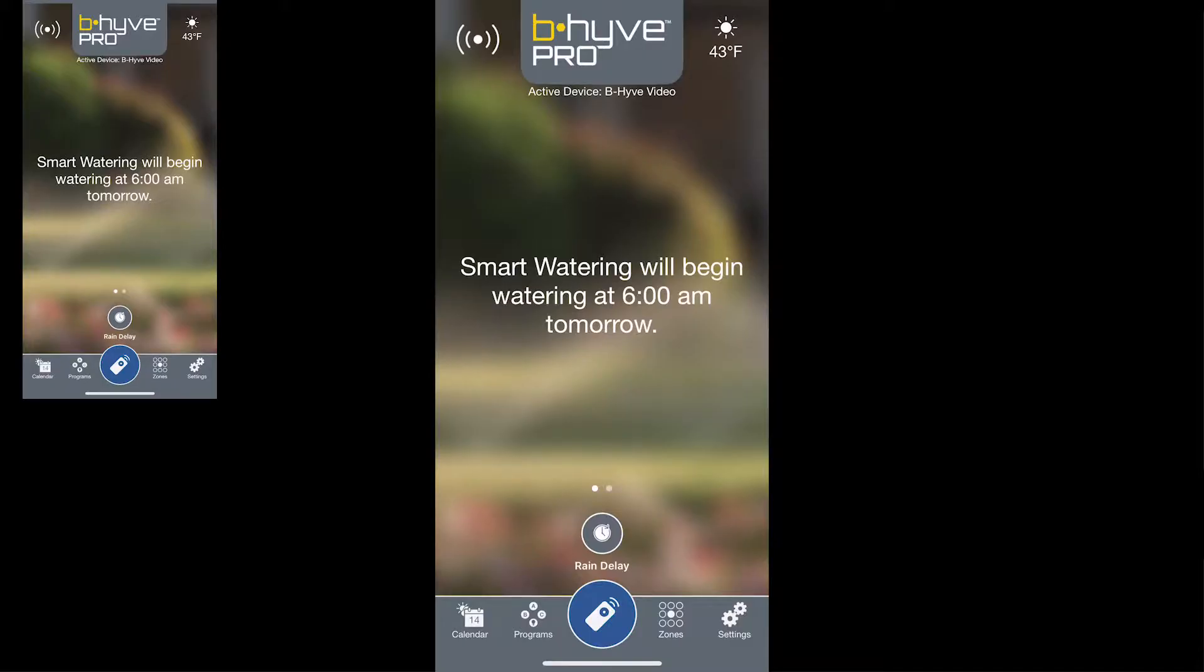Now that you've completed the initial setup of the HRC400, we're going to show you what you'll see on the home screen of the Beehive Pro app. The first thing you'll see is an indication letting you know the next scheduled watering event for your controller.